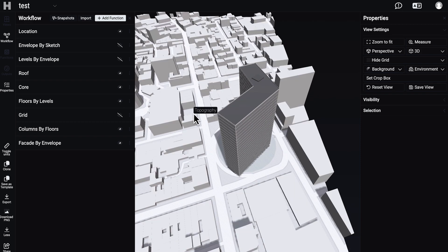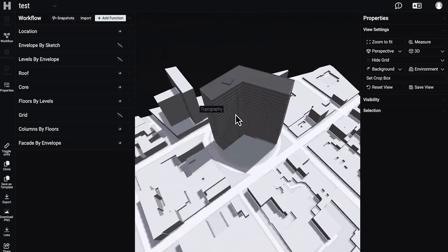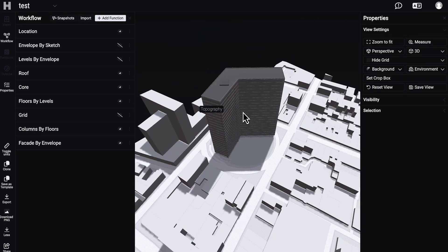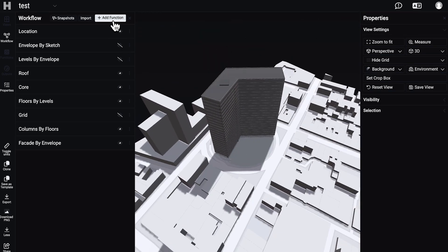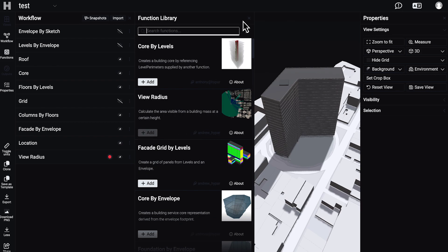Now you can see how the building is placed on our site. Let's go back to the add function and find, for example, the view radius function. Let me add this view radius and let's see what it will give us.